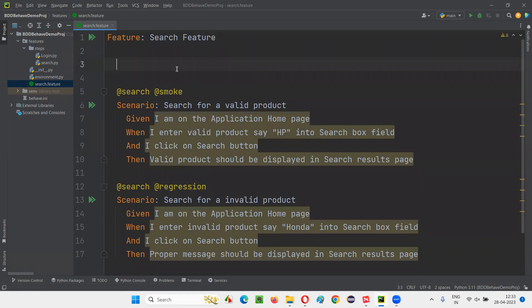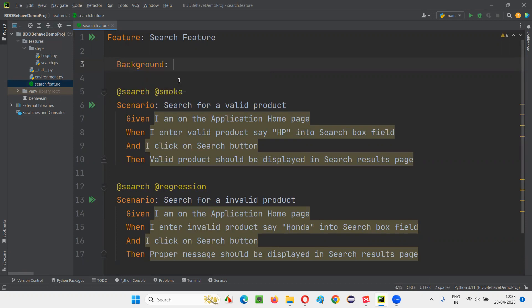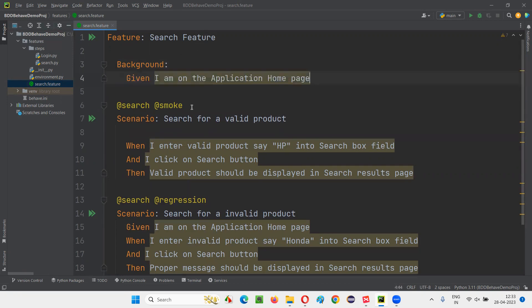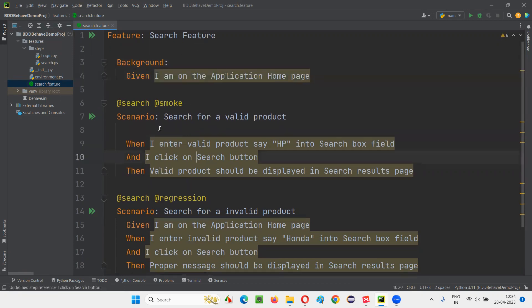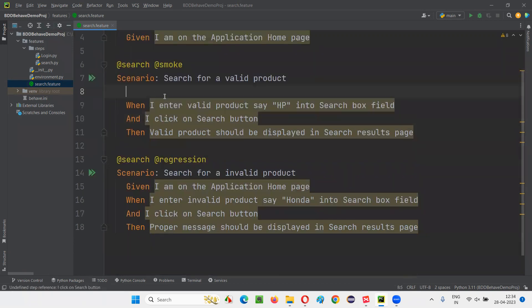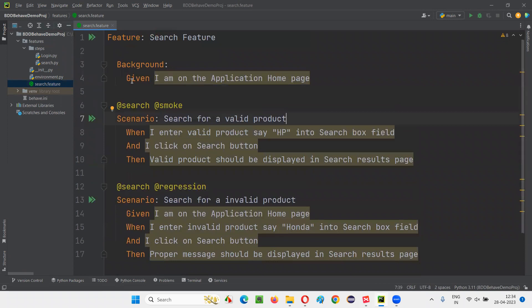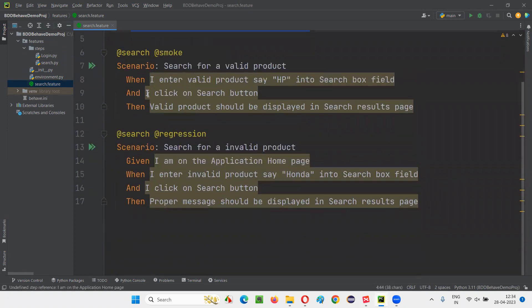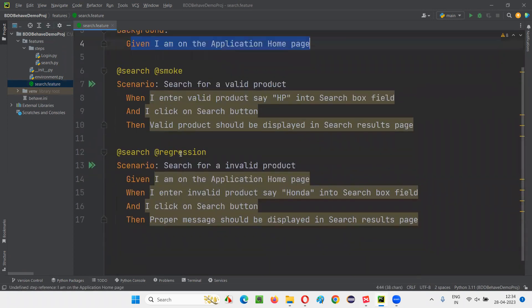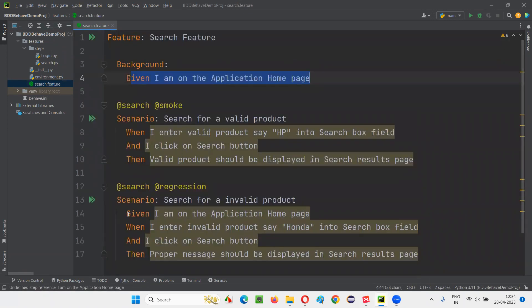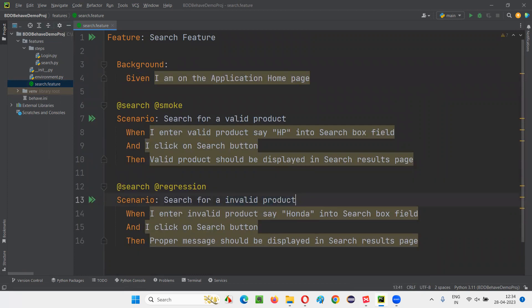That can be moved into one thing known as background. Write down the keyword background. And now just move this step under this background. Once you move that step under the background, you don't have to specify or duplicate this step in every search scenario. In every scenario, you don't have to write this step.